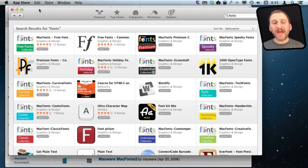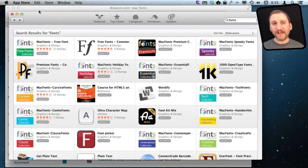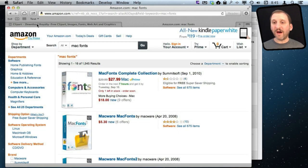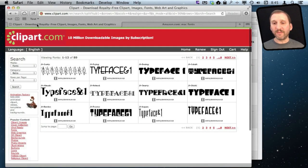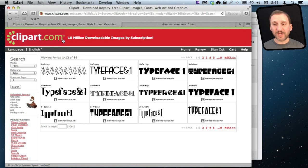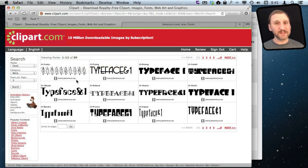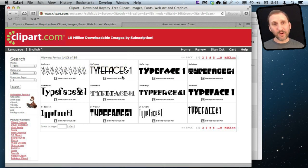In addition to that, a lot of clip art collections online. Collections that are specifically for fonts are available. Clipart.com, for instance, which I have a subscription to, has a set of fonts and I can search through it and download a font that I want.